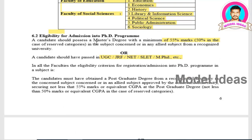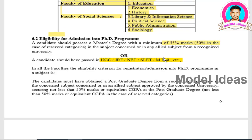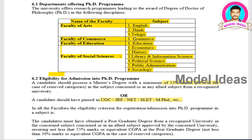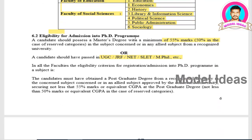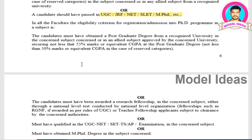A PG completed student can apply for MPhil, PhD, or both. Those who completed their PG with 55% marks, or SC/ST with 50% marks, can apply. Students who have qualified NET, SET, JRF, or completed MPhil are exempted from the entrance examination and can directly attend the interview by paying the registration fee.